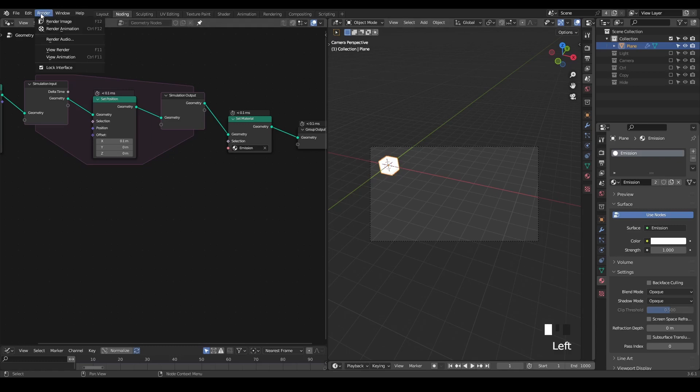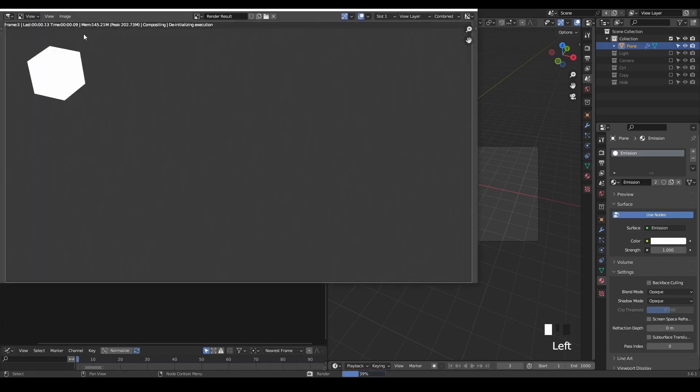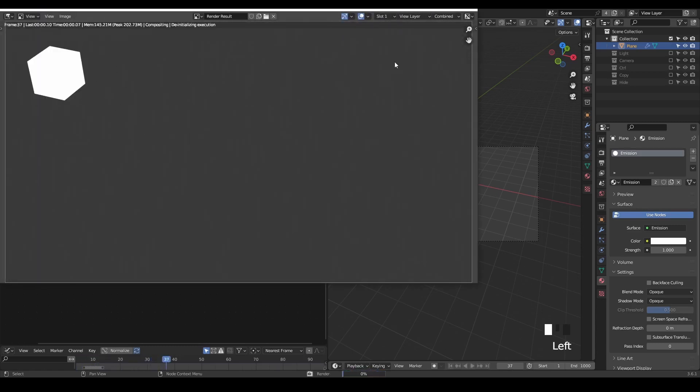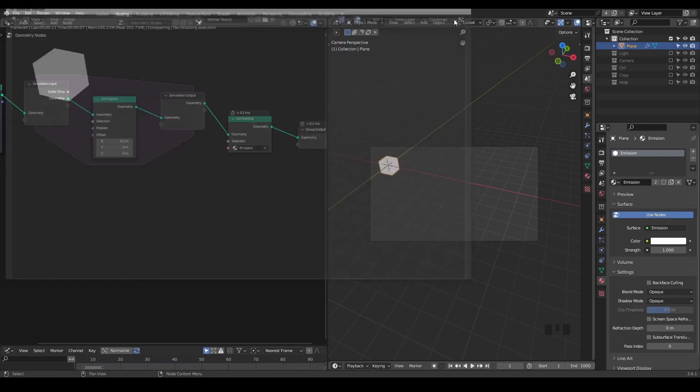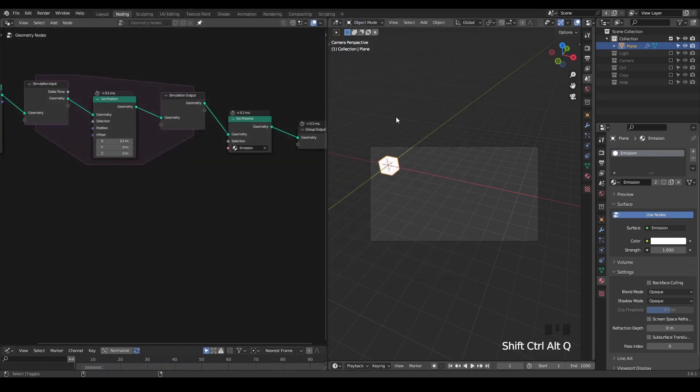However, if you try to render this animation, then you will see that this cube is not moving at all. Normally, to solve this problem, you go to the physics tab.